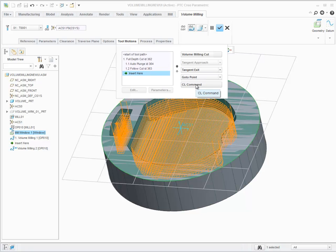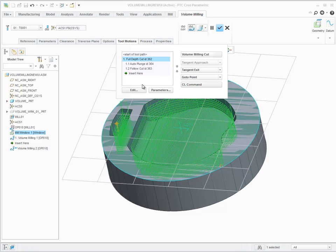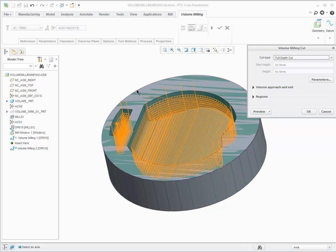To edit the cut itself, click on tool motions, select the cut, then edit to open the volume milling cut dialog box. And perform actions such as changing the order of the machining of the different regions.